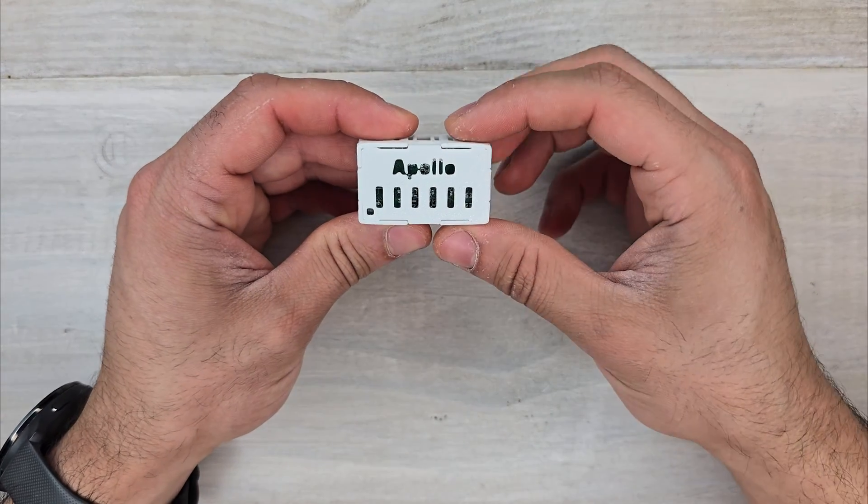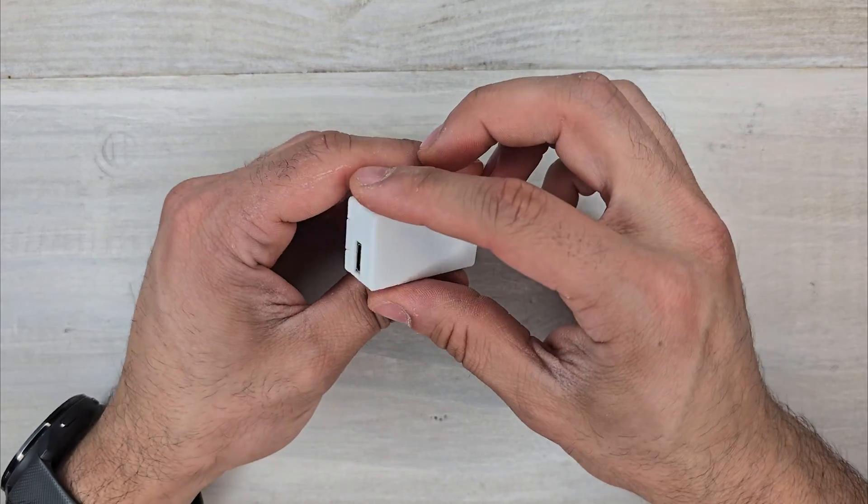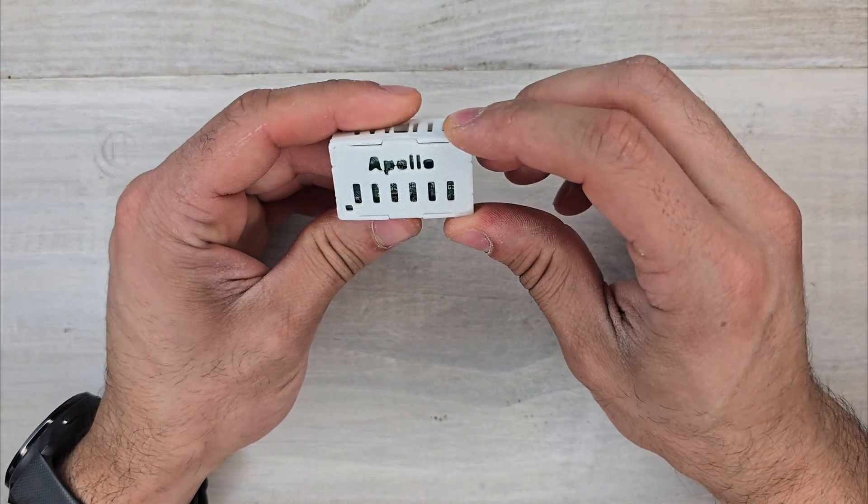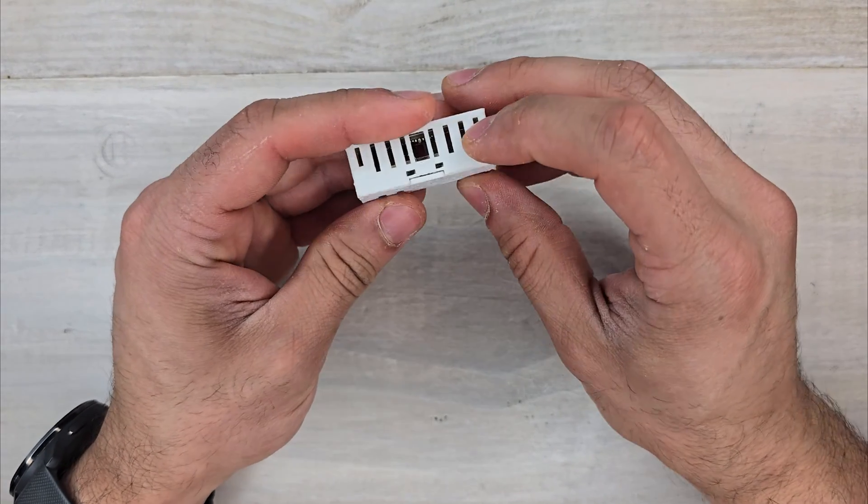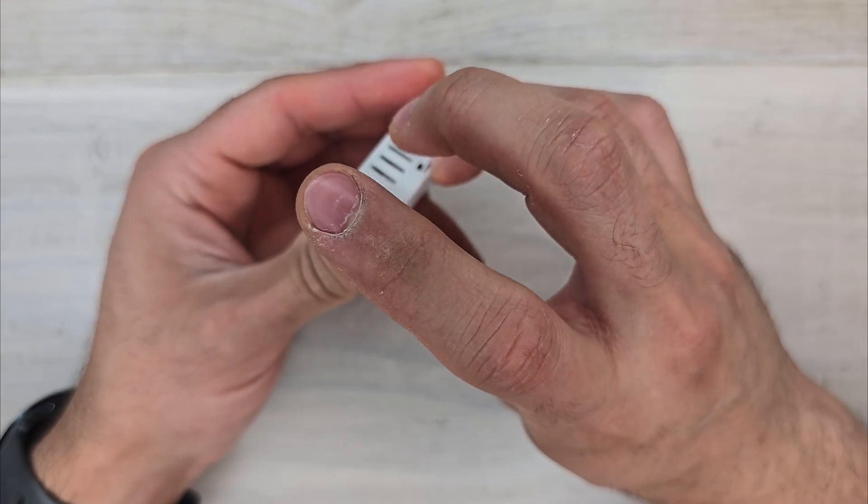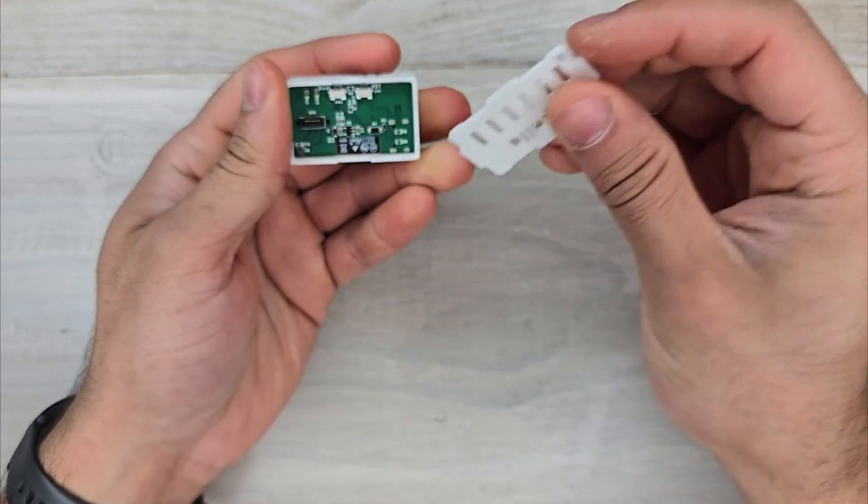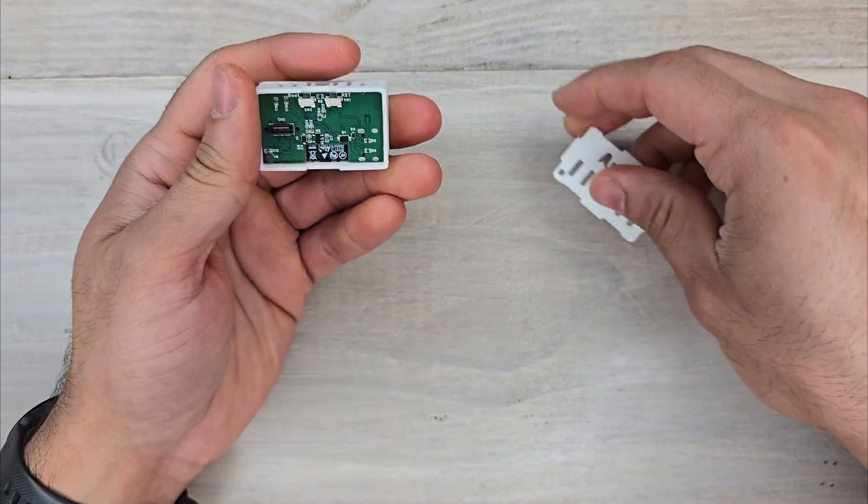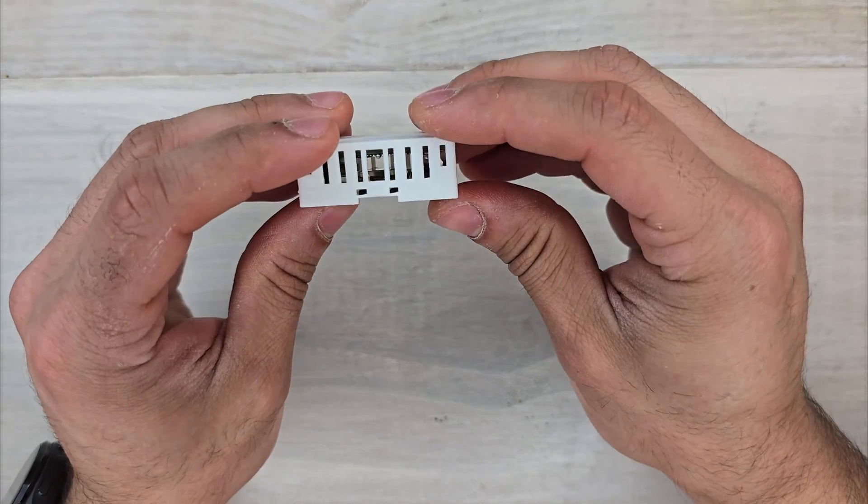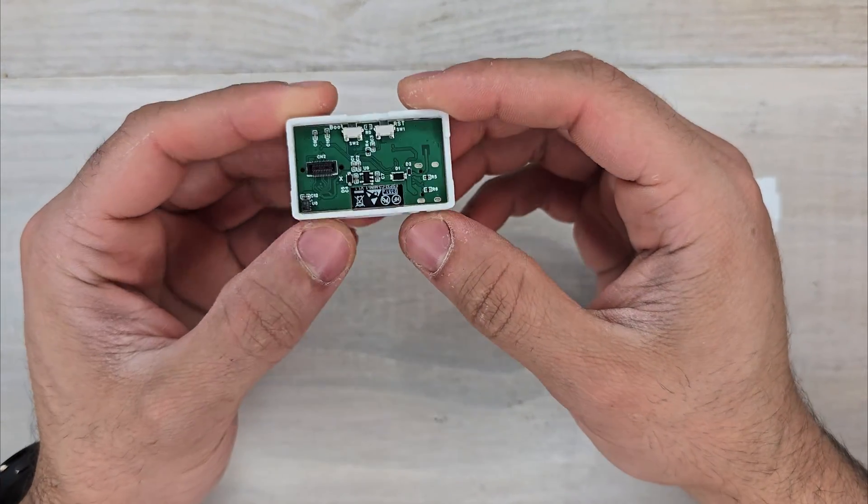This is a quick teardown of the Apollo Automation MSR-2. In order to get the back off, you just get a fingernail underneath and pop it right off. If it is a little bit snug